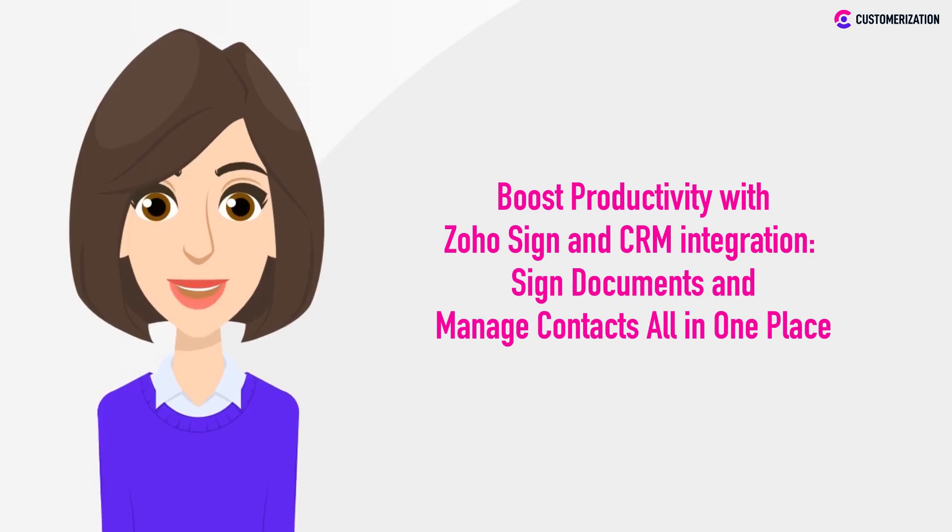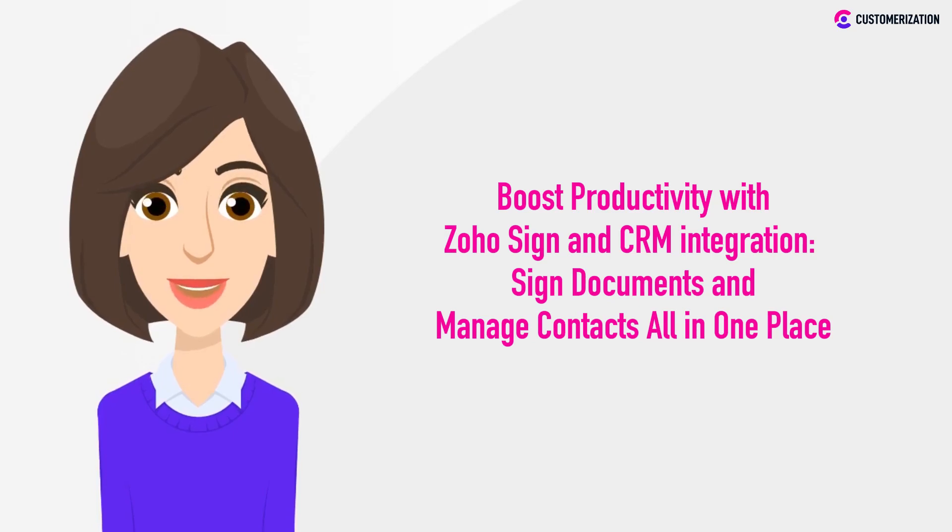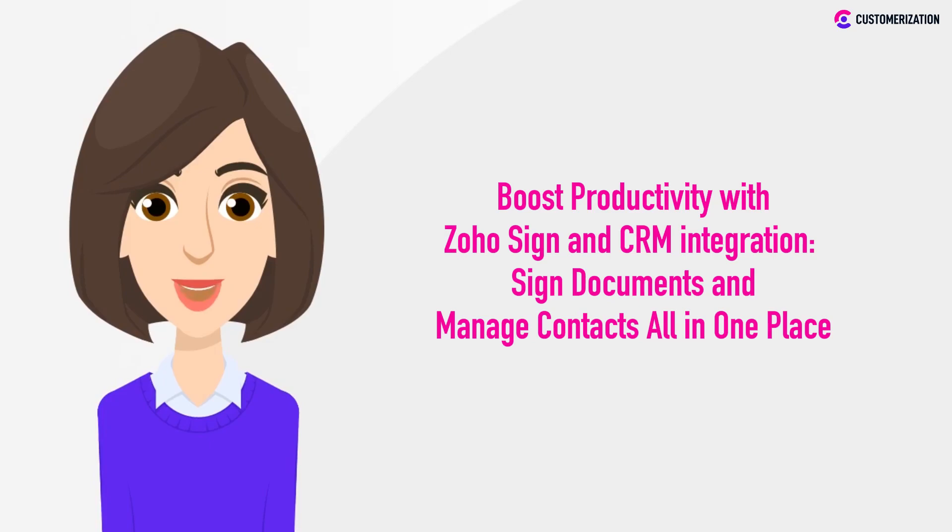Streamline your workflow, sign documents seamlessly, and effortlessly manage your contacts all under one roof. Boost your efficiency today!